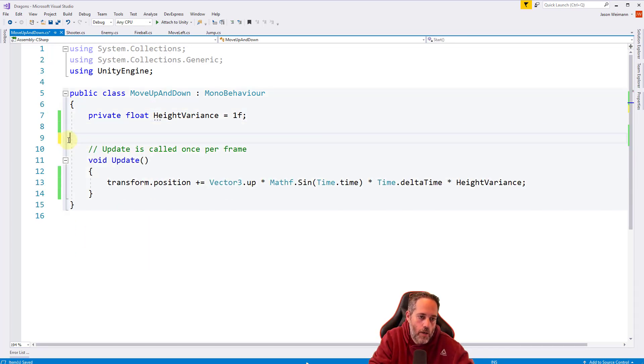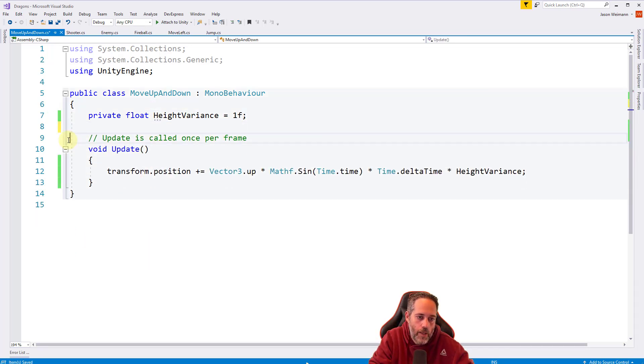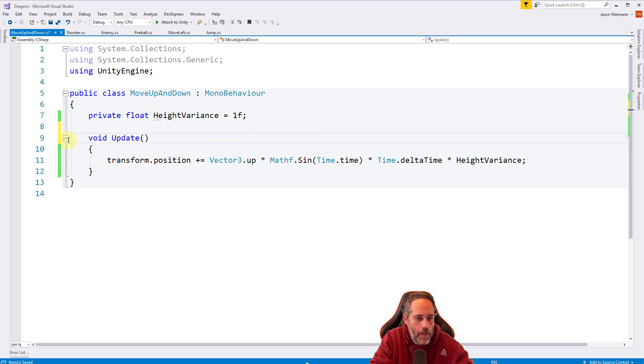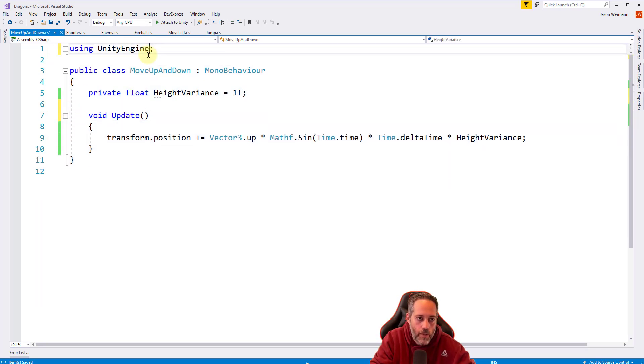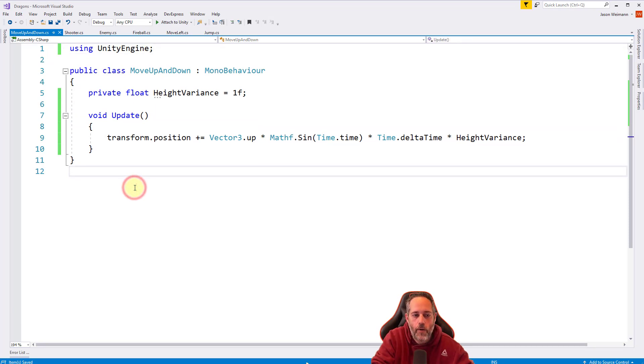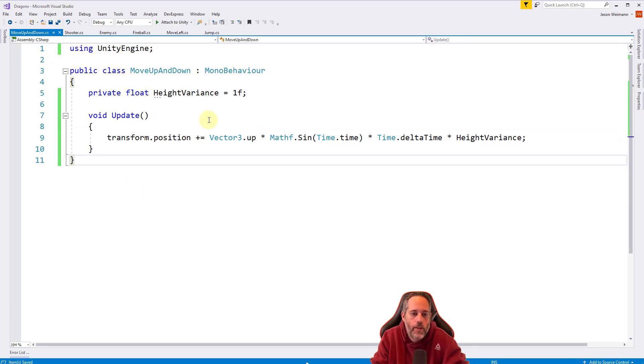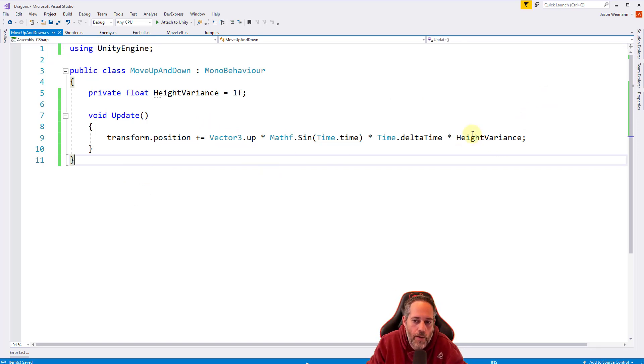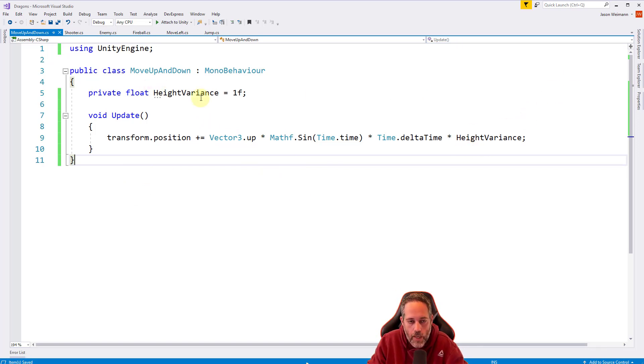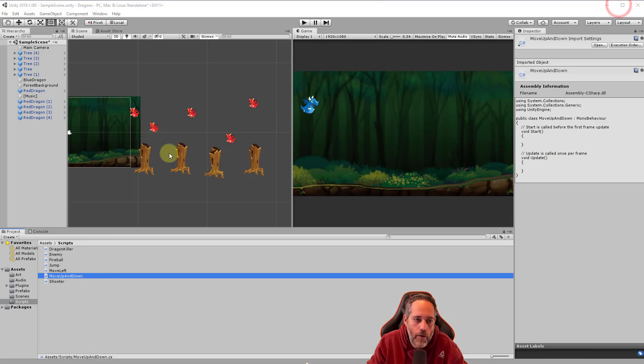I'm going to make that capital and public. Hit control period and generate a field. It generated a Vector3, but I want this to be a float. I'll make that a float and give it a default value of 1. That's it. We can get rid of start, don't need that. Get rid of the update comment and these two lines up here. This is all the code we need to make a thing go up and down over time and have it be adjustable. Literally a single line of code and a variable.